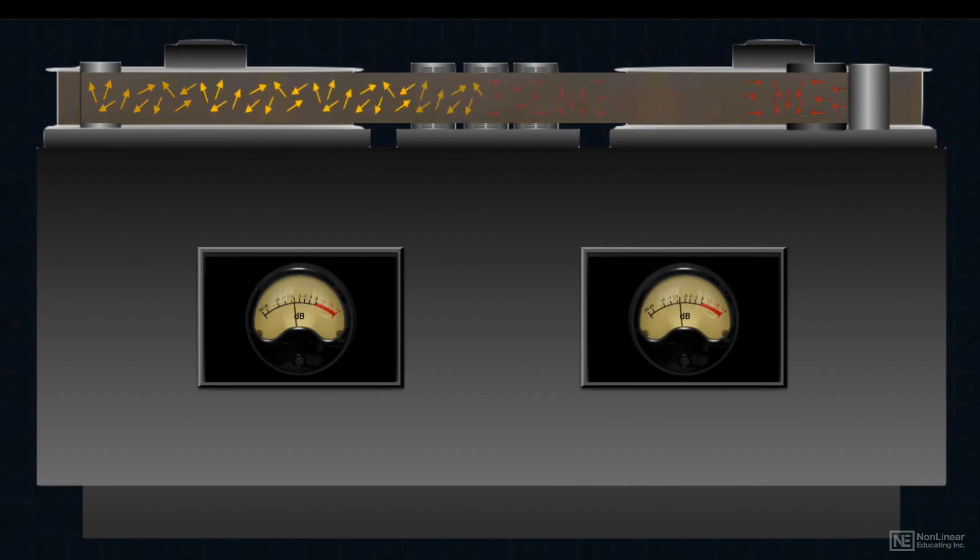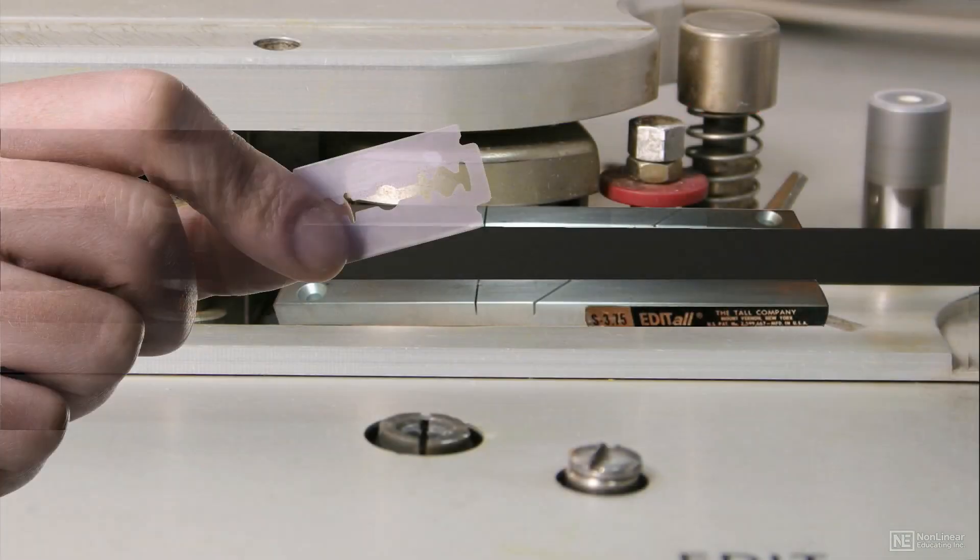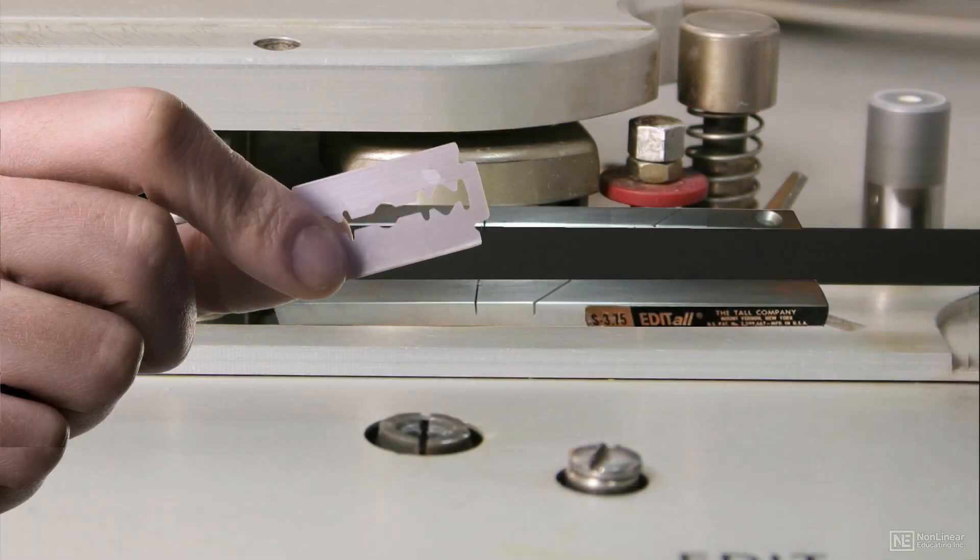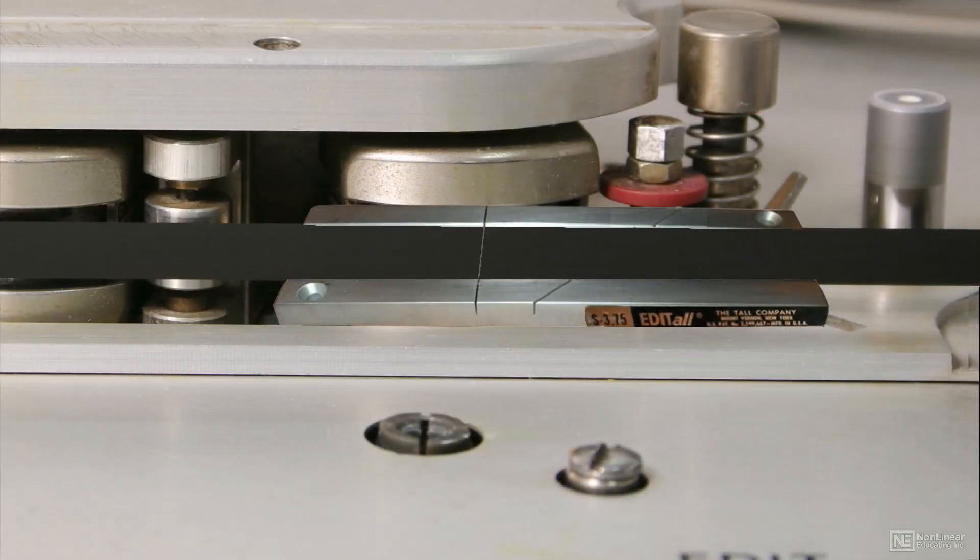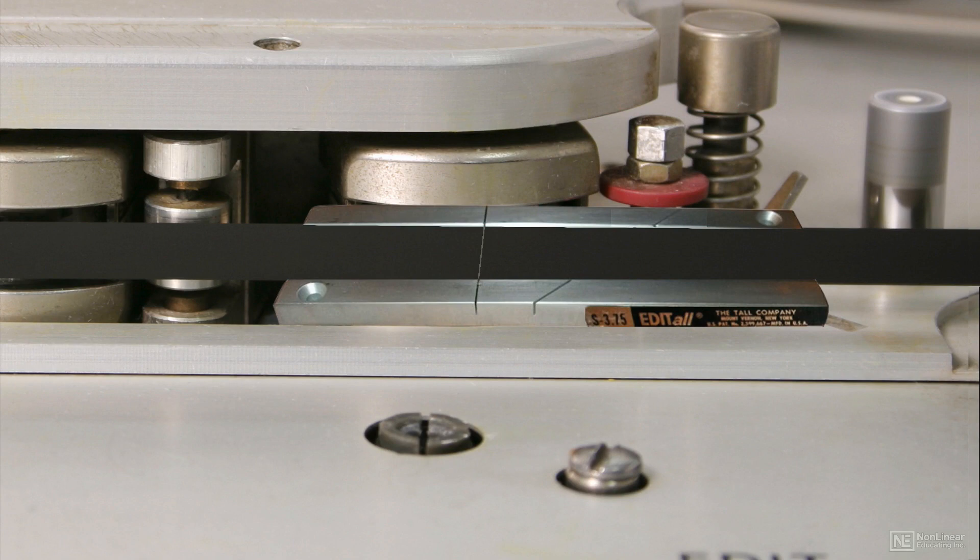And when that physical recording needed to be edited, cuts were made with a razor blade to trim or rearrange sections of various recordings, a high-pressure operation done without a net, a skill that separated the amateurs from the studio pros.